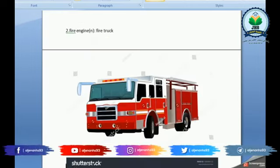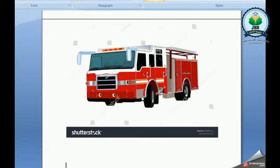Fire engine. It's a fire truck. It's used to put out fire.